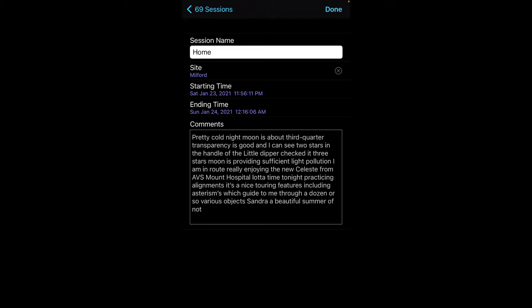In the comments field, I typically like to log the moon phase and then scene and transparency. Scene, I typically base on a sky clock, values like fair, average, above average. Transparency, I base it on the number of stars that I could see in the little dipper. That's defined by the Astronomy League scale from one to seven.